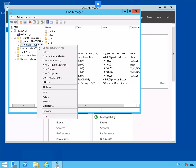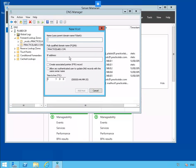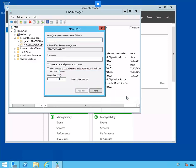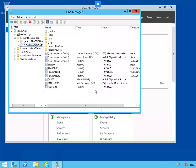Let's select PracticeLabs.com again, right-click, and select New A or Quad-A record. We'll call this one mailhost1 with an IP address of 192.168.0.27 and click Add Host. We'll confirm that we're adding this host and click Done. As you can see, mailhost1 is now displayed. So we've created three records: DC100, mailhost1 mail exchanger, and mailhost1 A record.